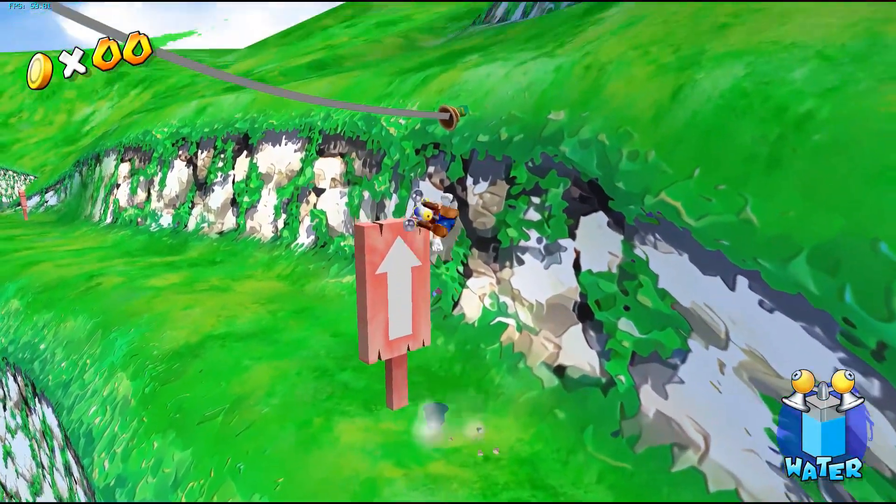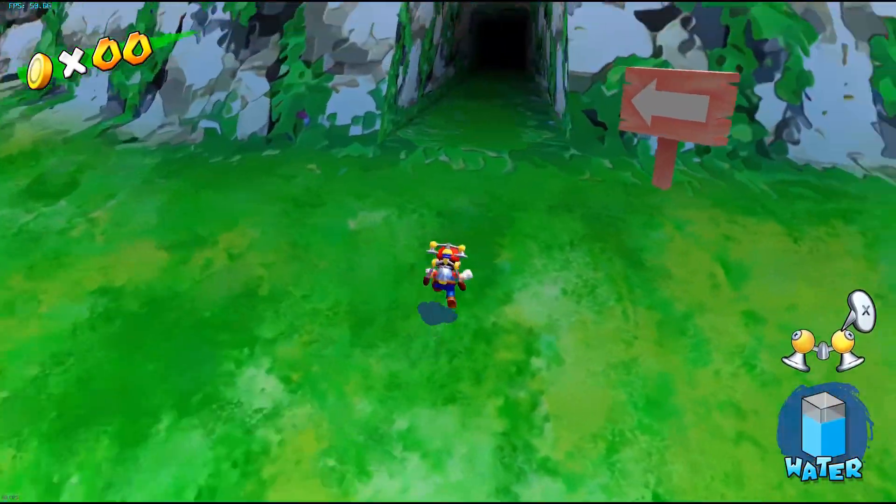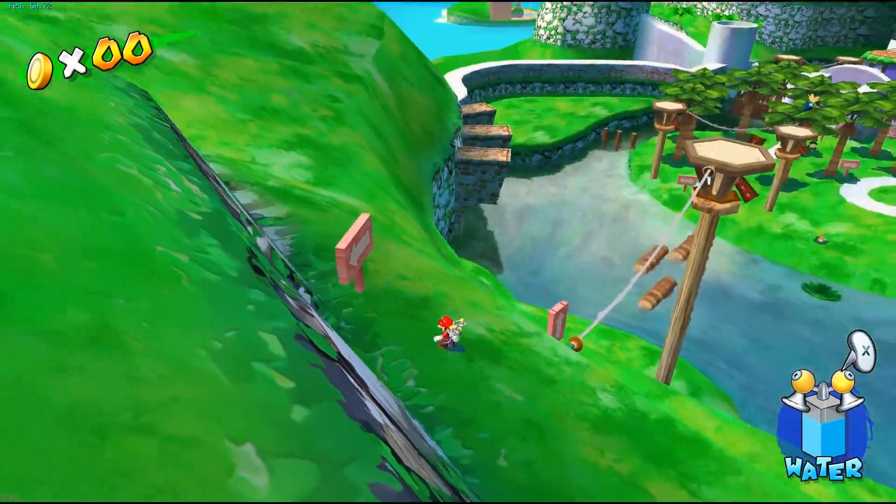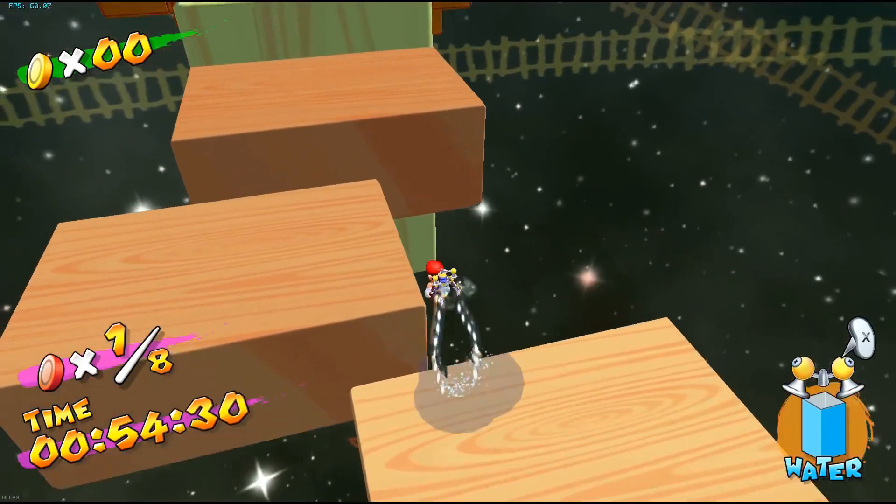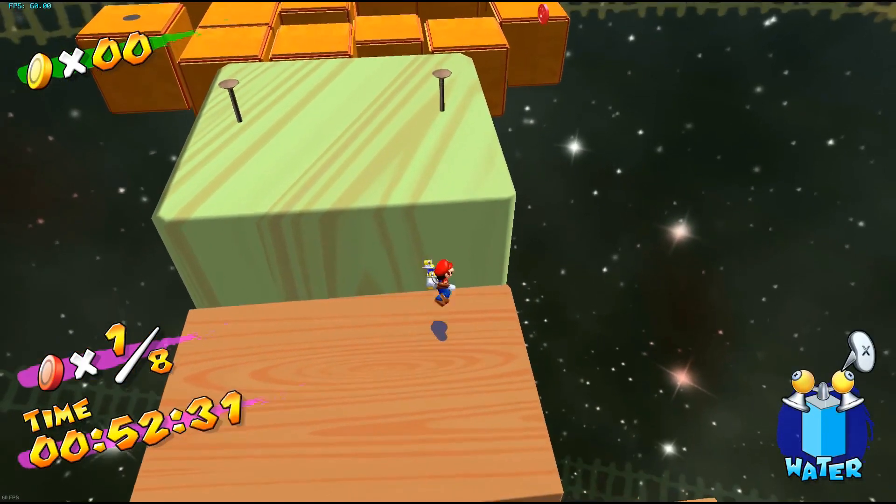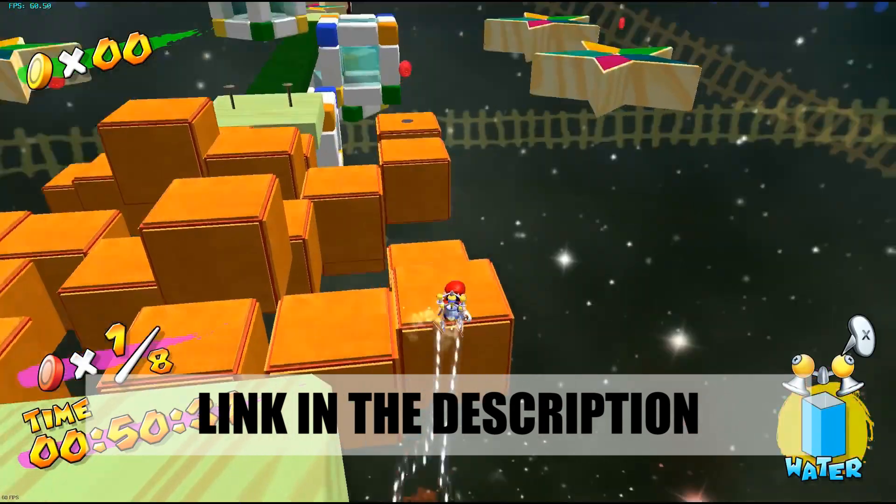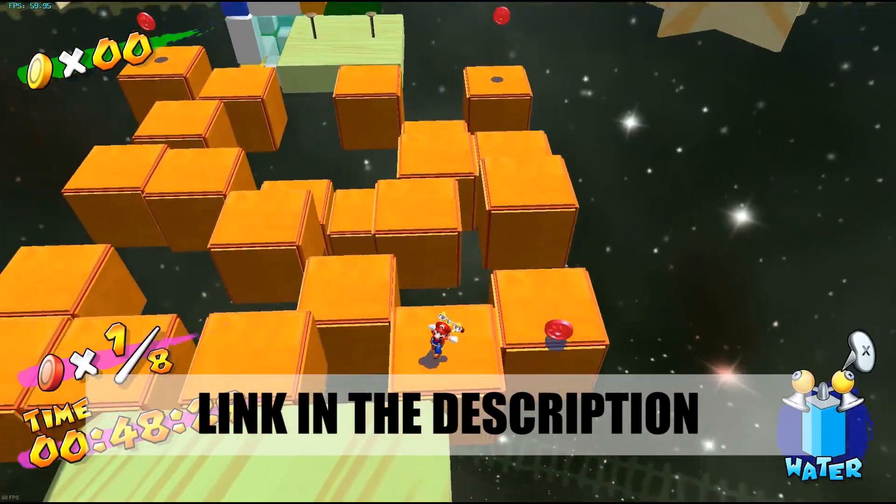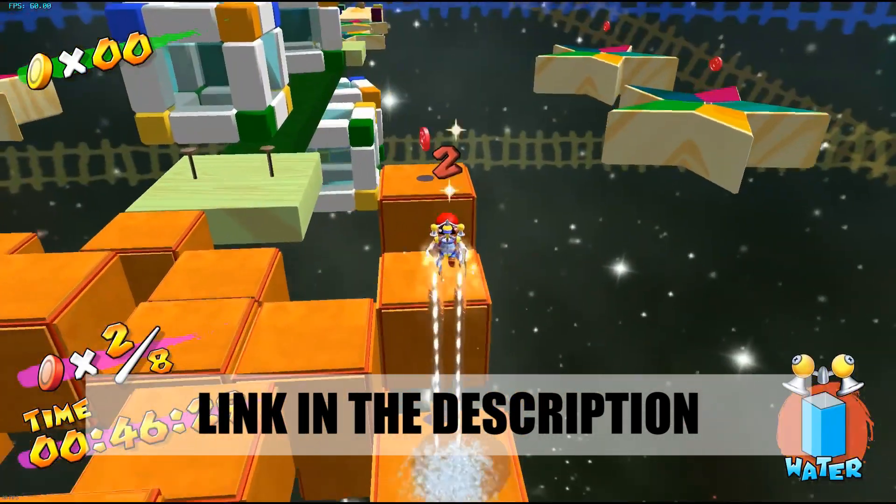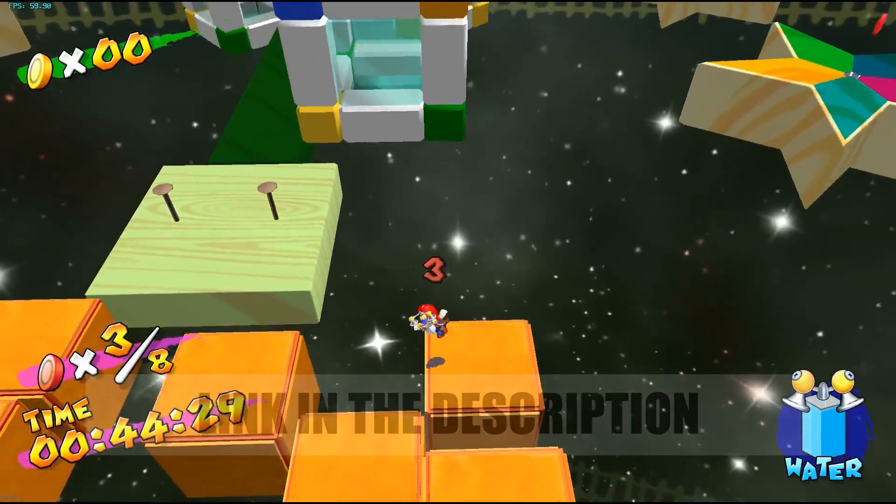This is Super Mario Sunshine upscaled to 1080p using a widescreen code, a 60fps code, and an HD texture pack to make the visuals pop. We highly recommend watching this video fullscreen at 1080p 60 frames a second for the full experience.